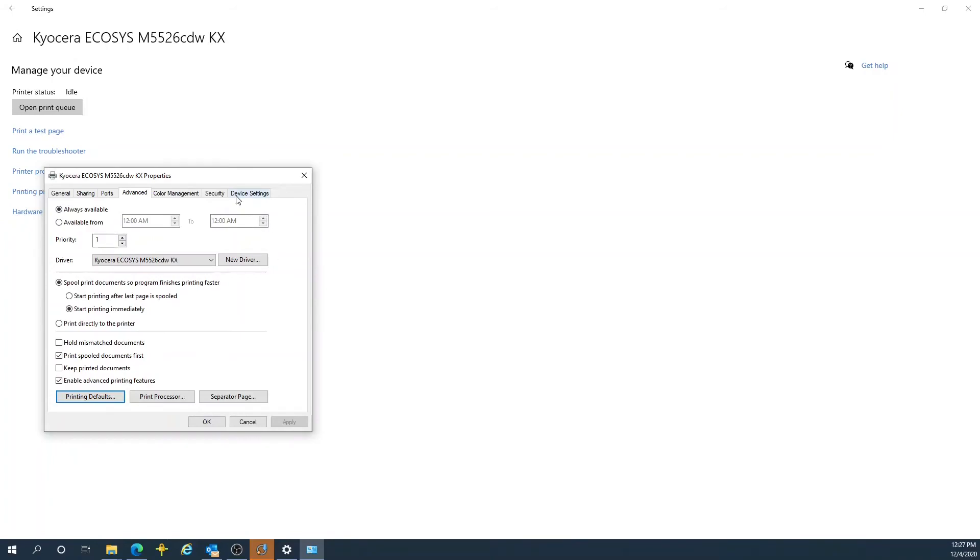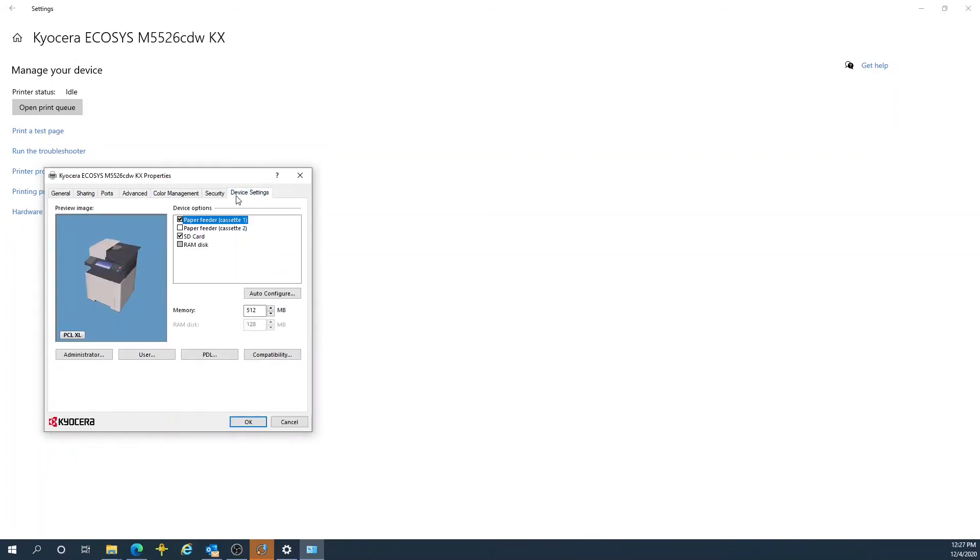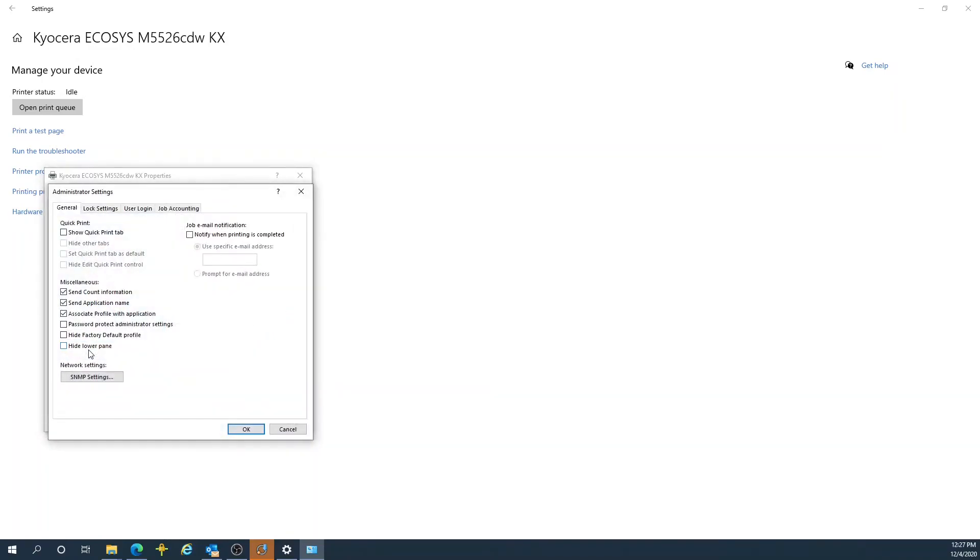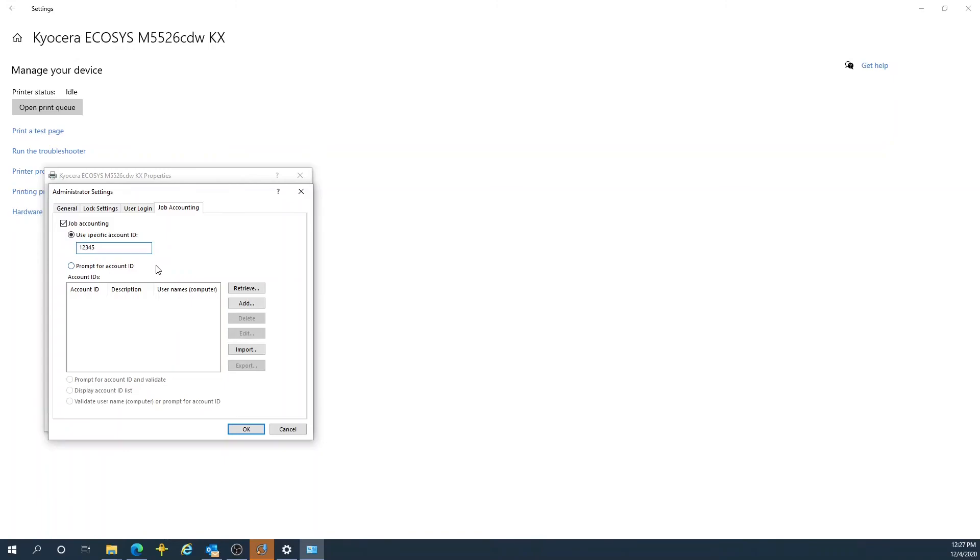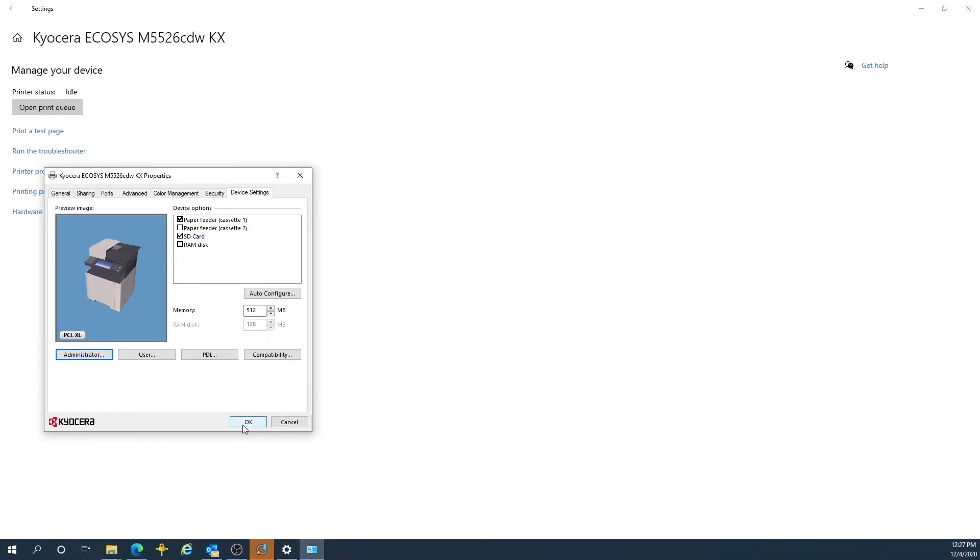Then go to the Device Settings tab, the Administrator button, Job Accounting tab, check the Job Accounting box, and supply your numerical number that you use to access your Kyocera device. Press OK, then press OK again.